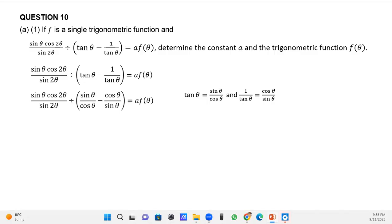Then I'm going to work with what is inside the bracket by finding my LCD — the lowest common denominator — which in this case will be cos θ times sin θ. The numerator will be sin²θ minus cos²θ.